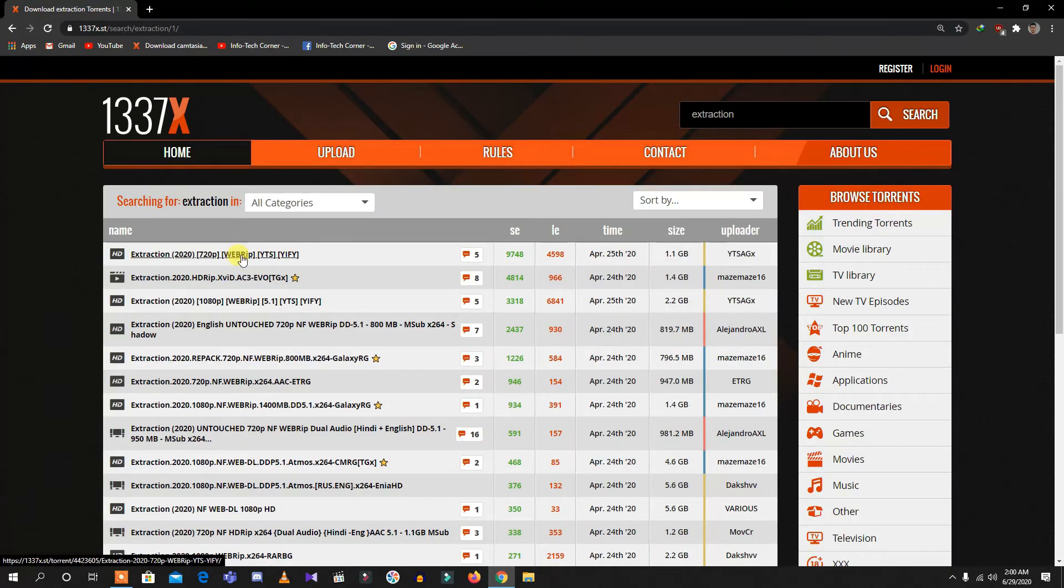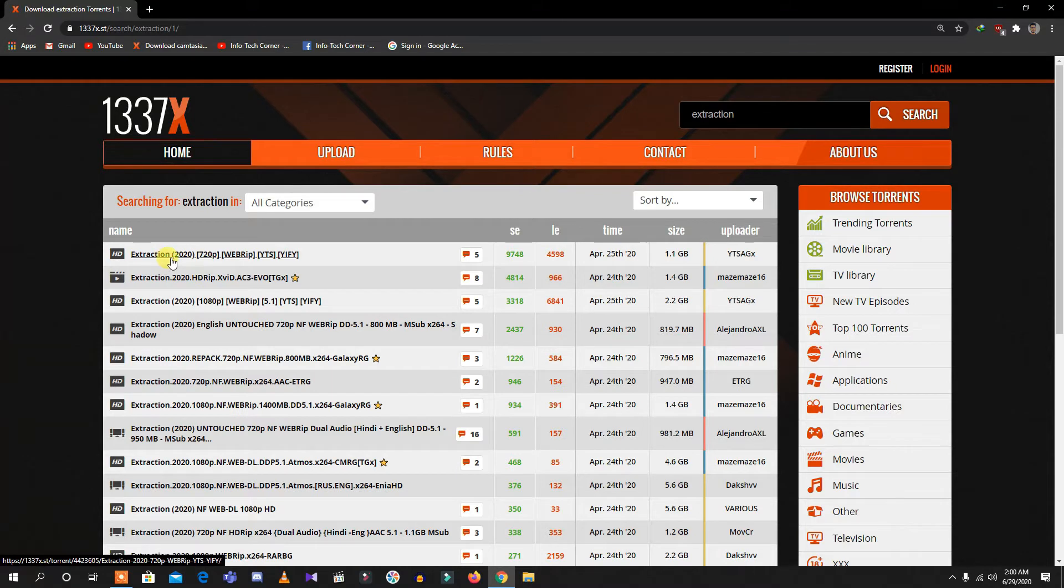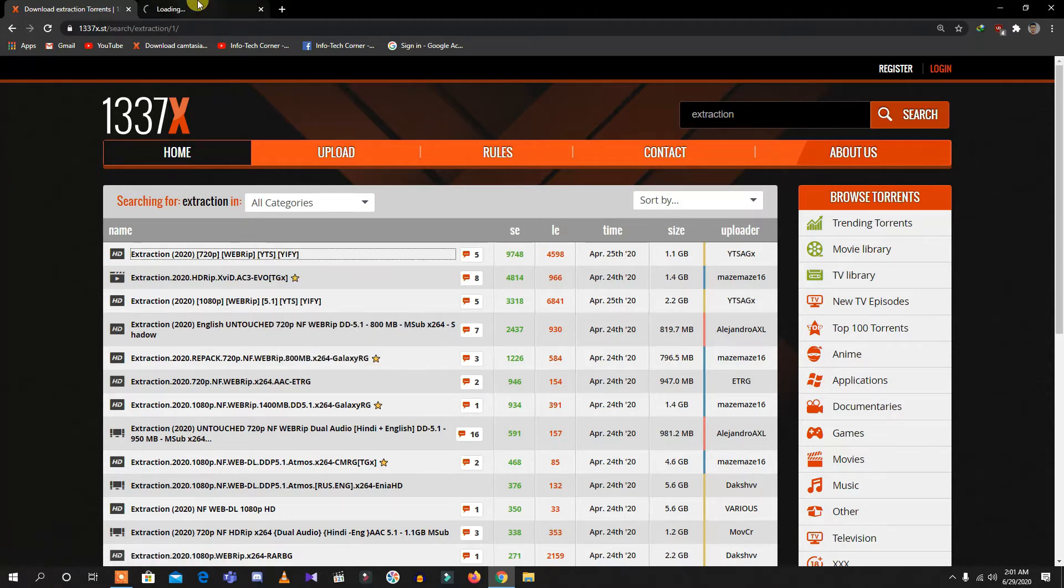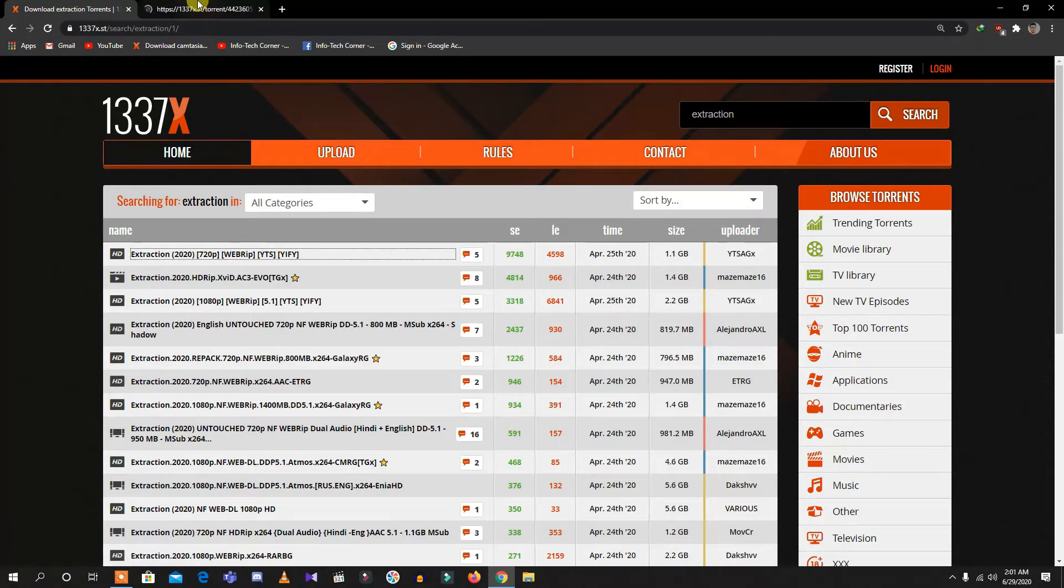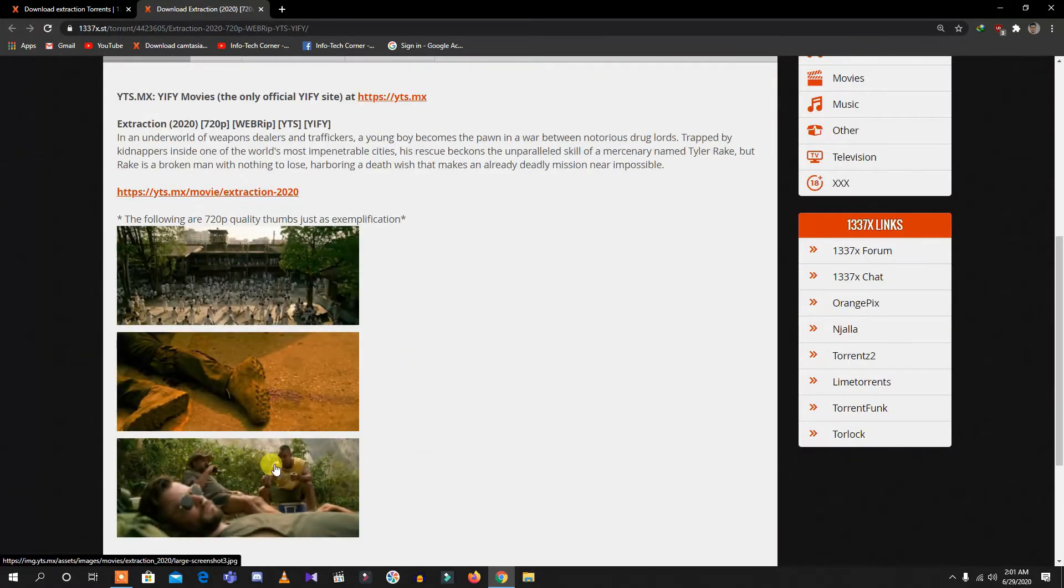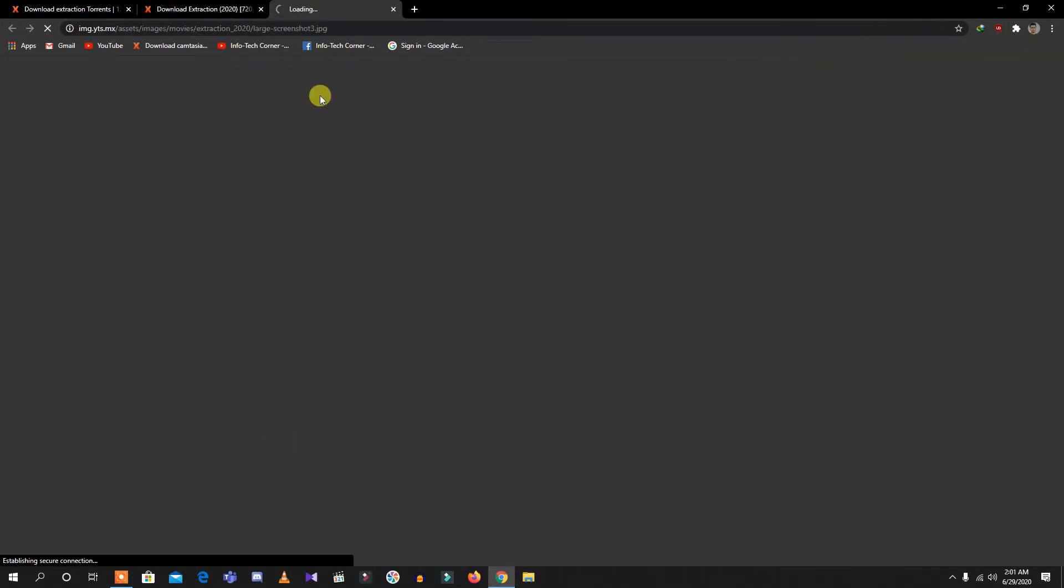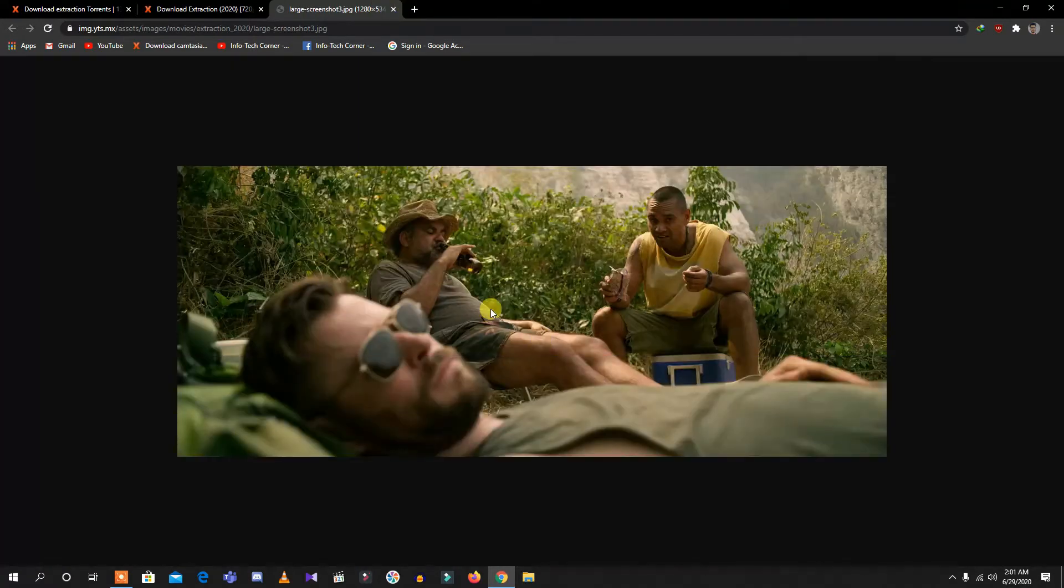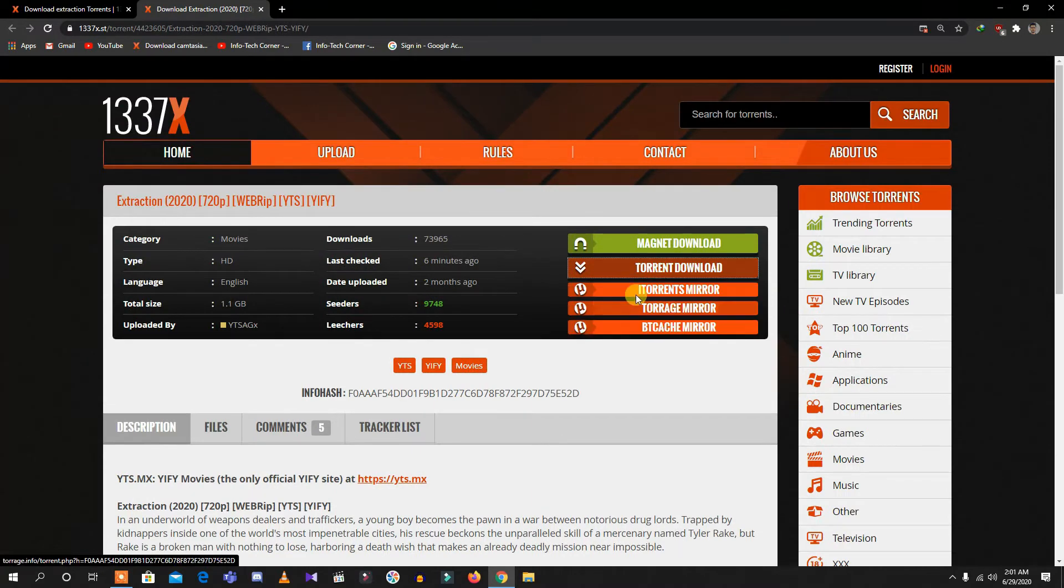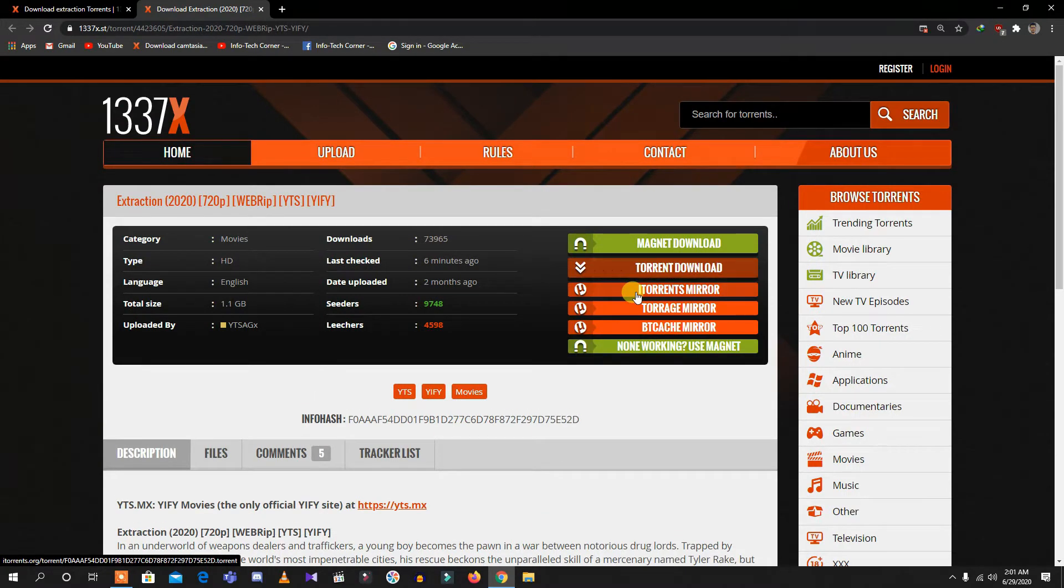As you can see, there are many torrent files. For instance, I'm clicking on this Extraction 2020 WebRip. Its seeder count is quite good, so let's click it. This is the result. It's 720p, so let's download its torrent file.